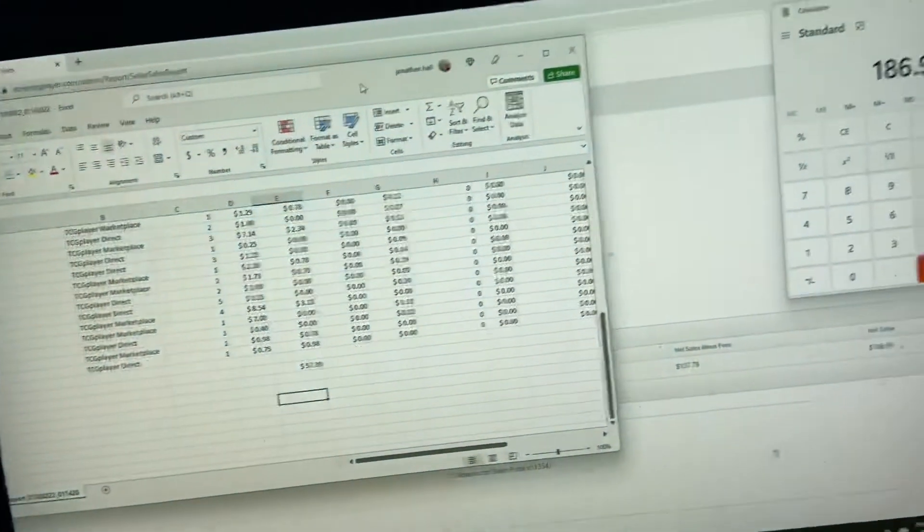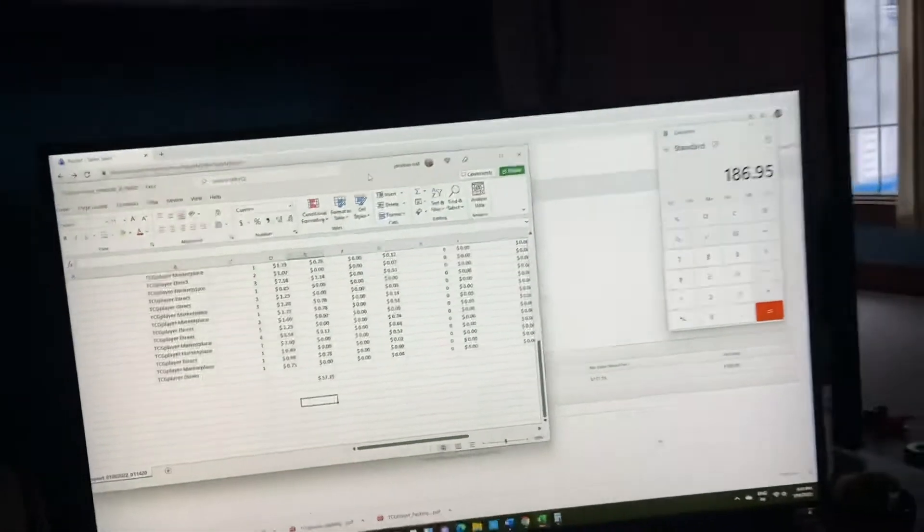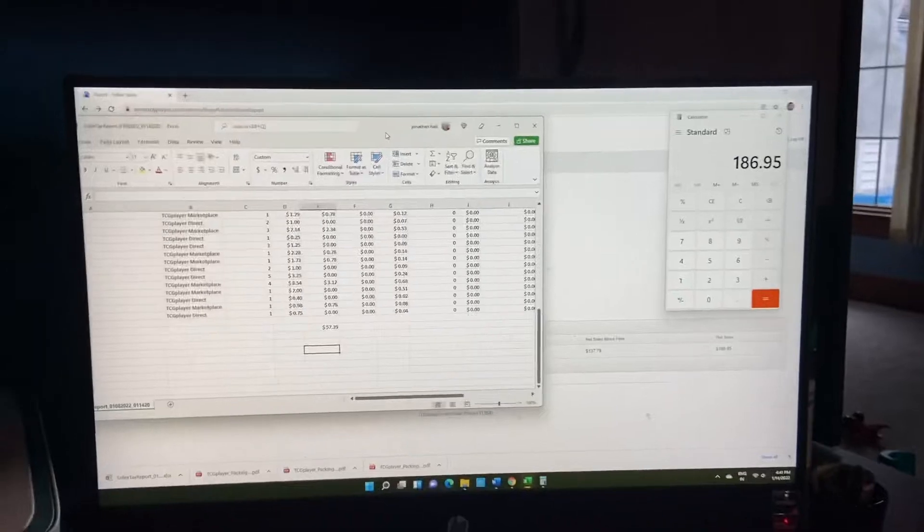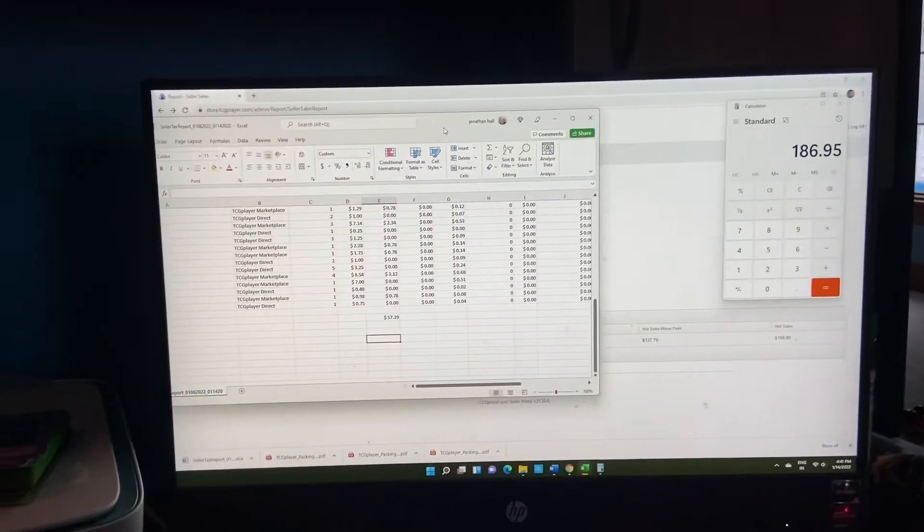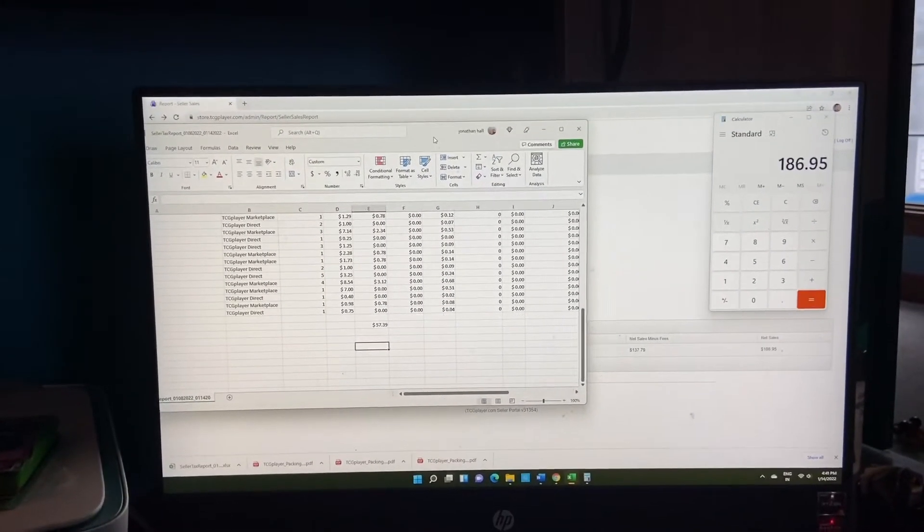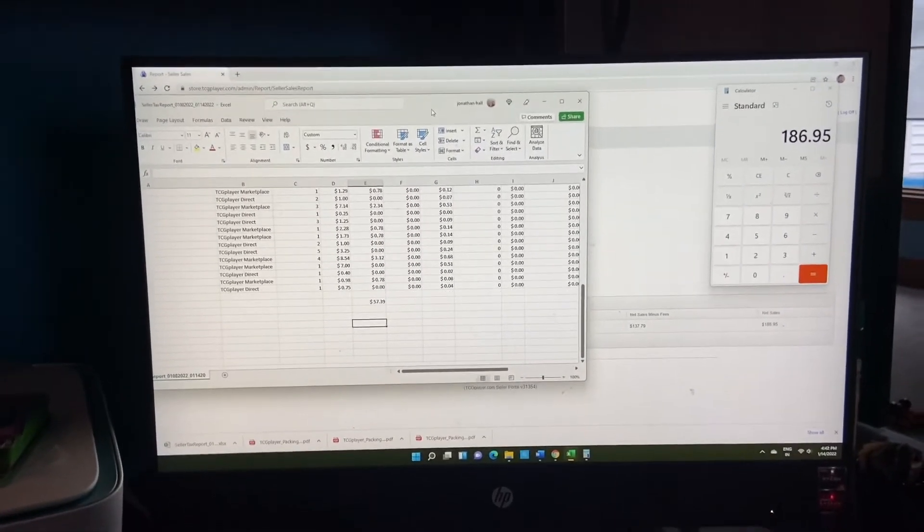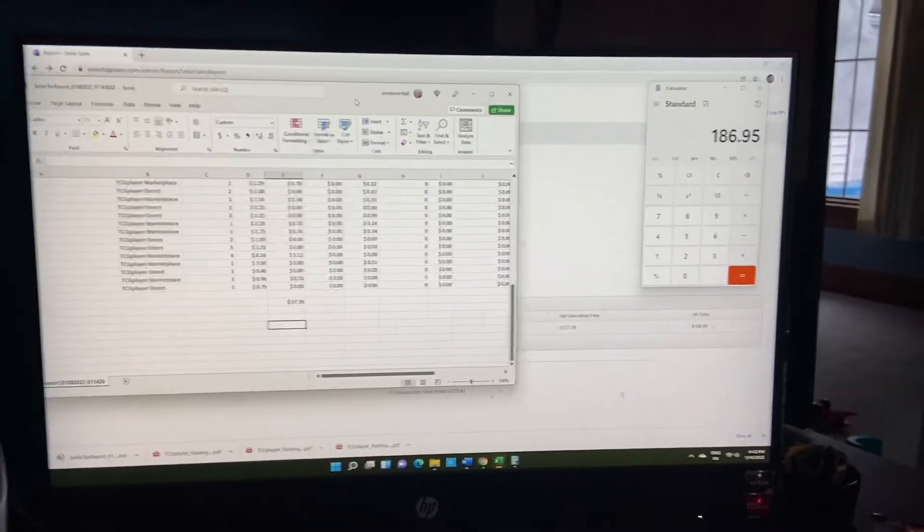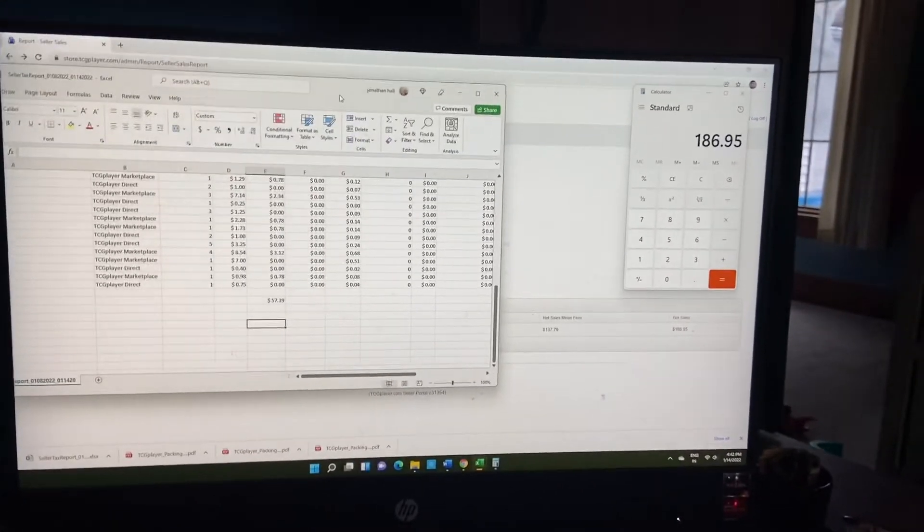Alright, so we're going to start off with the grand total for this week's sales: $186.95 after eBay takes its fees.